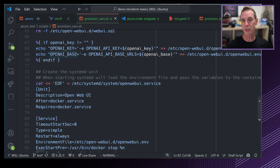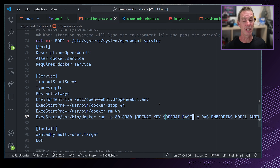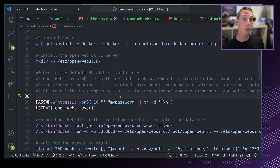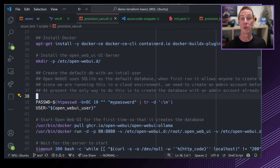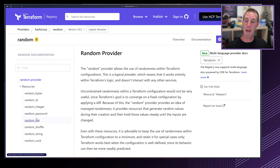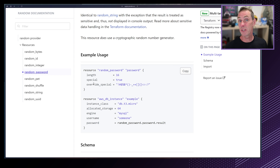Next, let's see how we can use the OpenAI keys. I add a new block using the %{if} syntax — percentage and curly bracket — which is the template_file syntax for conditionals. If openai_key is not blank, I echo the key and value into an environment file that systemd will use. I also add openai_base in the same way. I then update the systemd unit to reference that environment file and pass -e OPENAI_KEY and -e OPENAI_BASE to the Docker run command as environment variables.